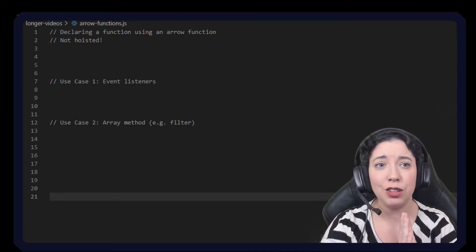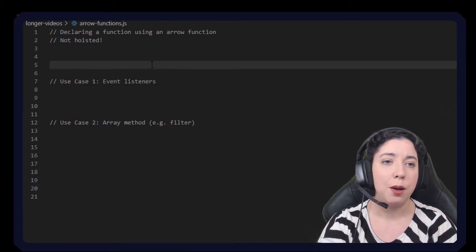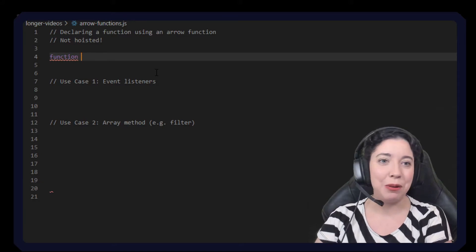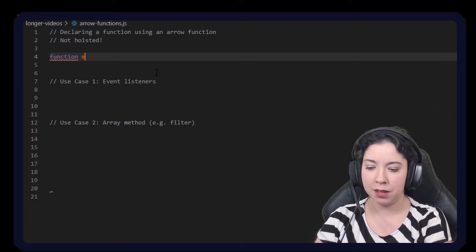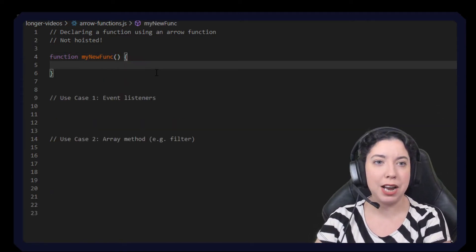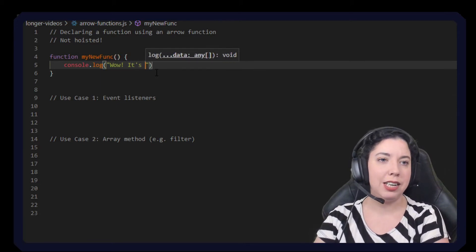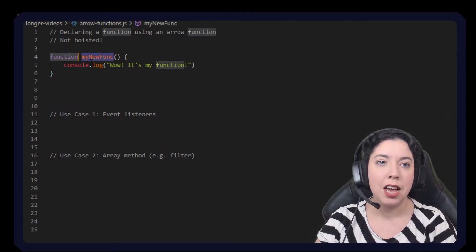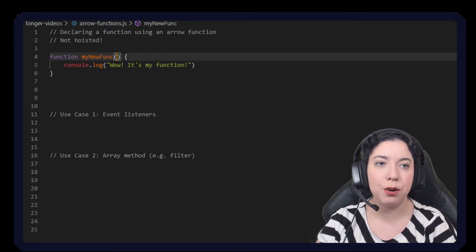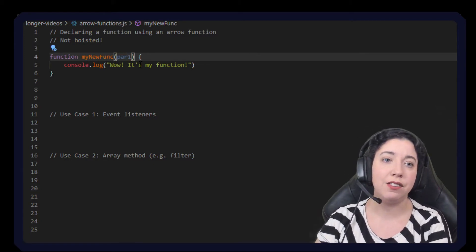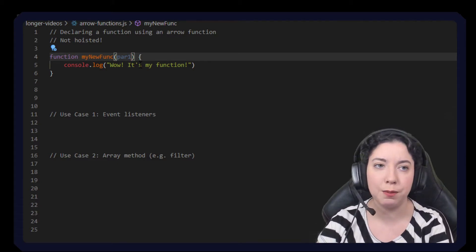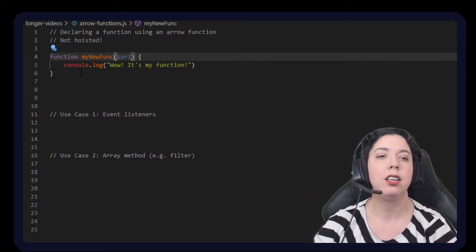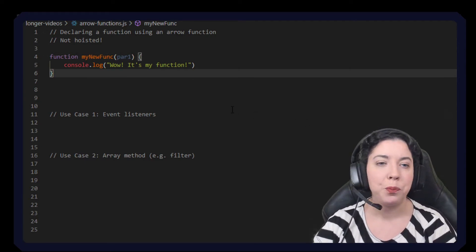Let's have a look at declaring a function with an arrow function. Personally I don't do this — even though I just talked about how great arrow functions are, I'm actually a fan of the old-school style where you write 'function', put the name like 'myNewFunc', then brackets, then your console log. I like this form because it's very clear what we're working with — I like naming it this way, seeing the parameters this way, and having the curly brackets because it's clear that is the body and the scope.